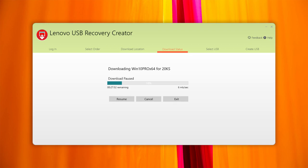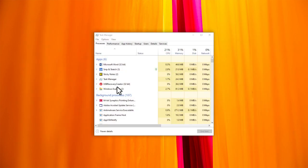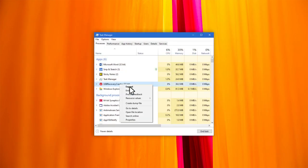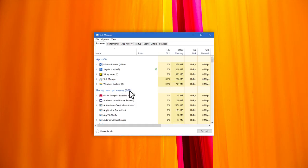Exit the USB recovery tool, check the task manager to make sure that it's not running in the background, then download a new copy of the tool.